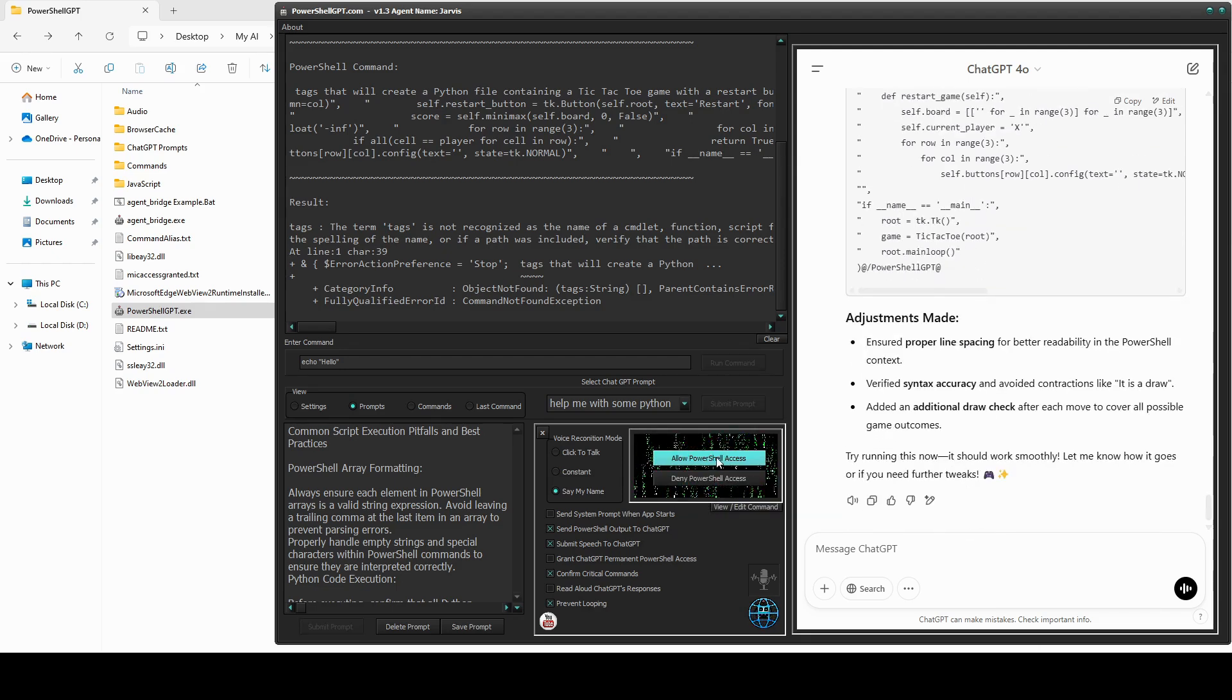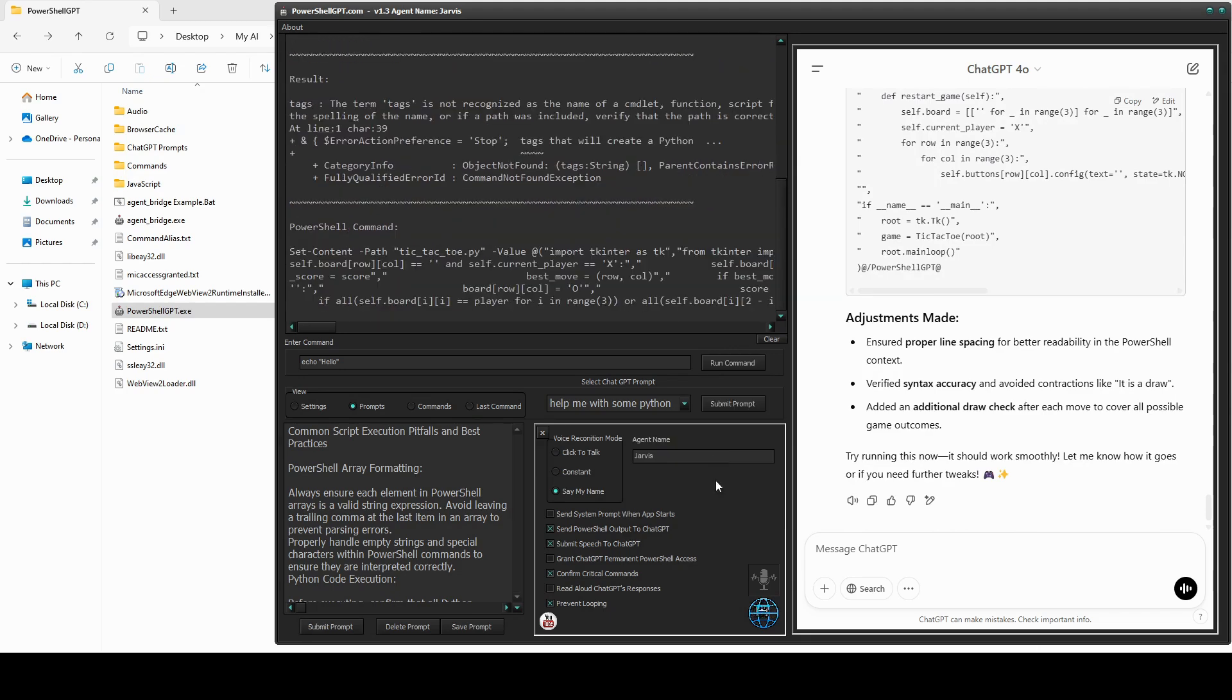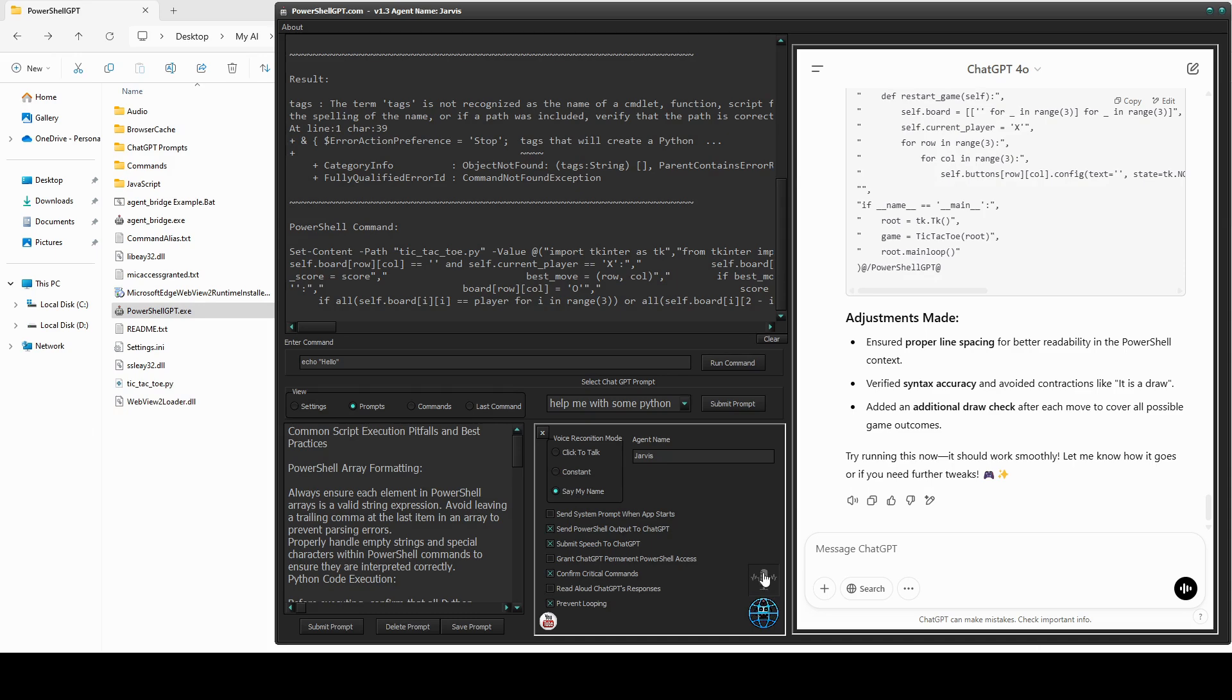Okay, let's see how it did. No error, and there's the file. It's looking promising. Let's see what happens when we get ChatGPT to execute it.